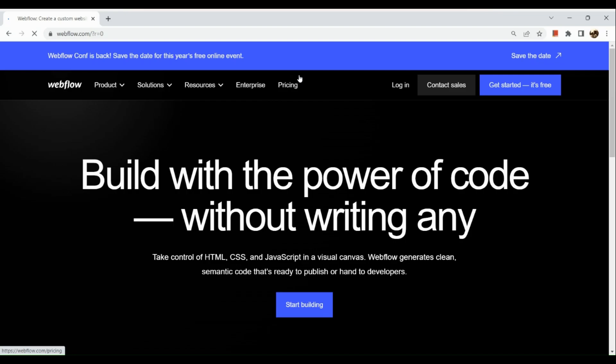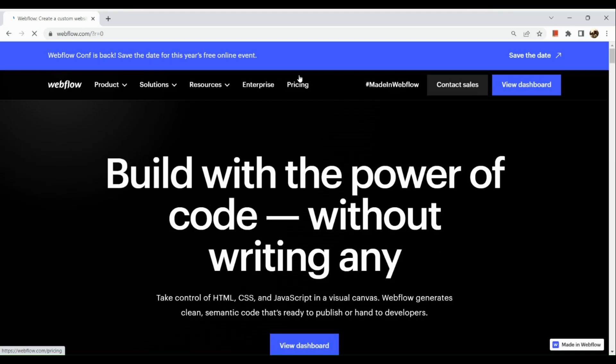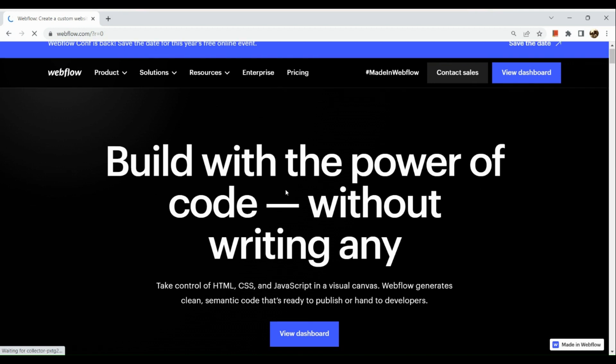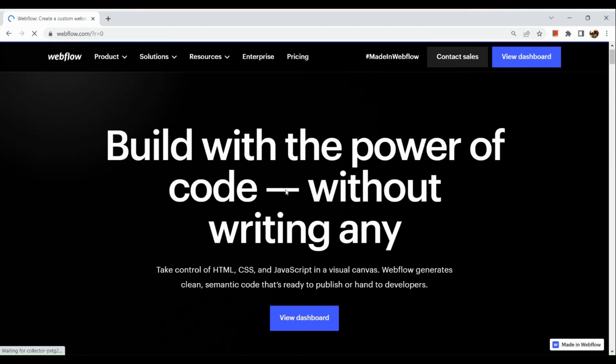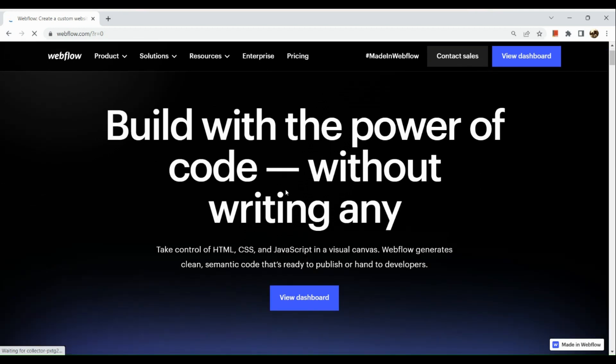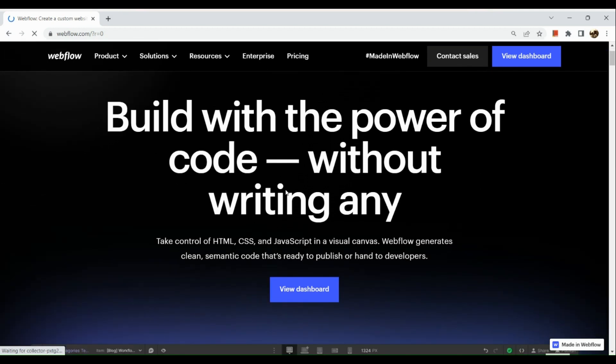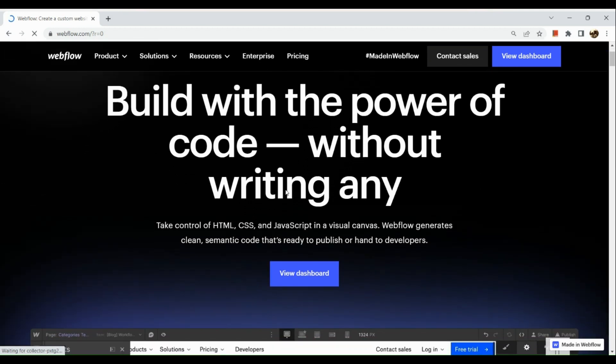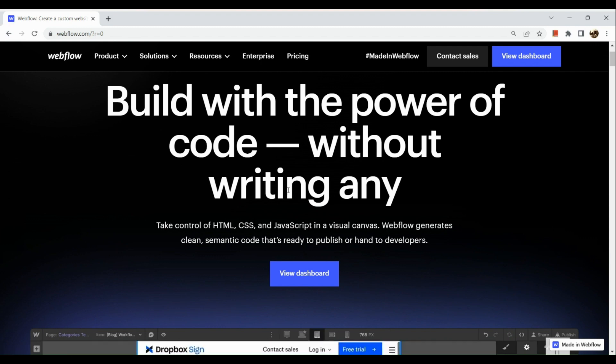The very first step is to simply go to webflow.com and you will be routed here to our landing page. The next step is that we're going to go to our dashboard.